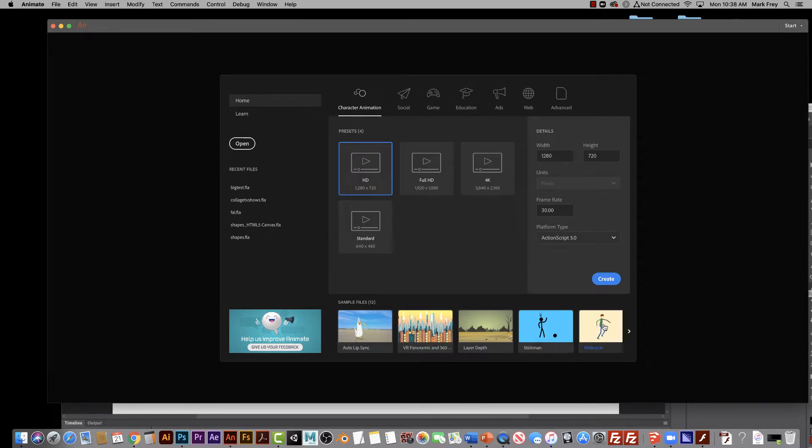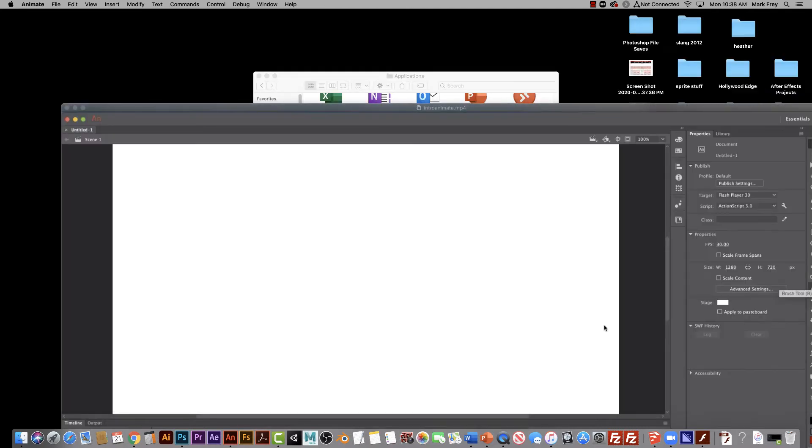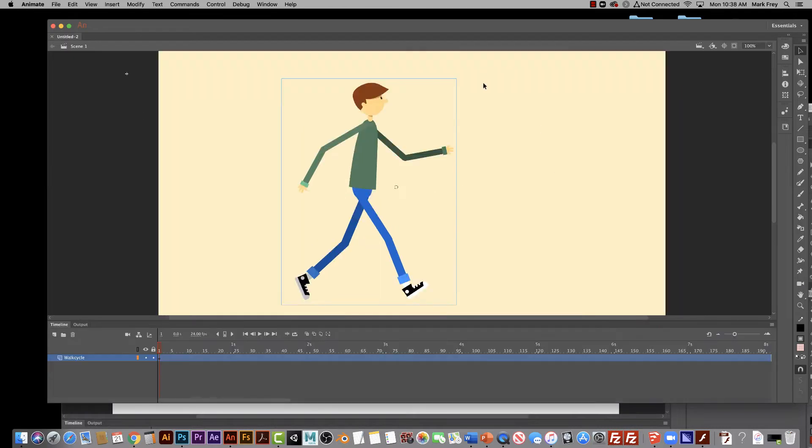Like for example, these are - and don't get intimidated when you see these because these are done by professionals. But you can actually open up these and they actually give you the whole Adobe Animate file so that you can actually see how it works. You can look underneath it.